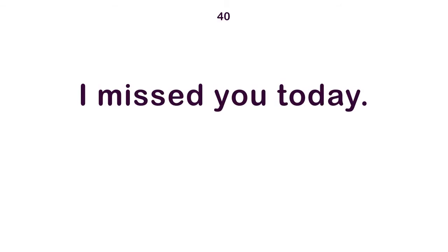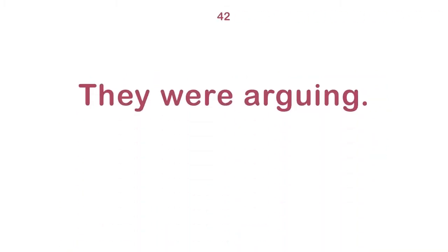I missed you today. Tom has been looking around. I'm not surprised about that. They were arguing. That's what I always do?